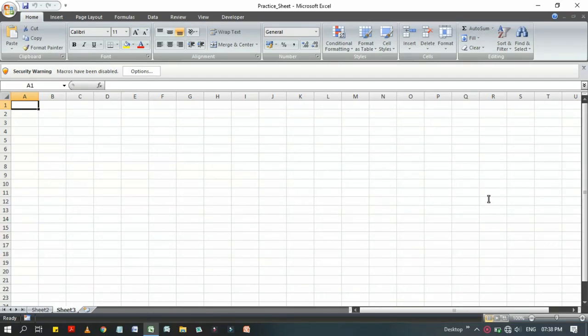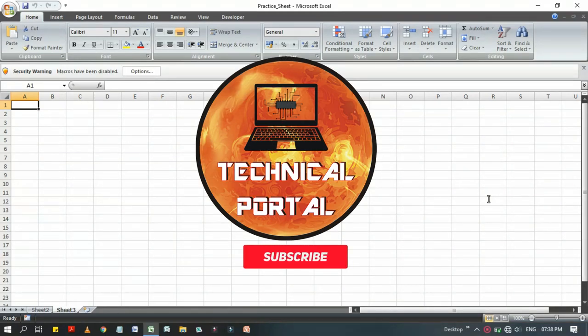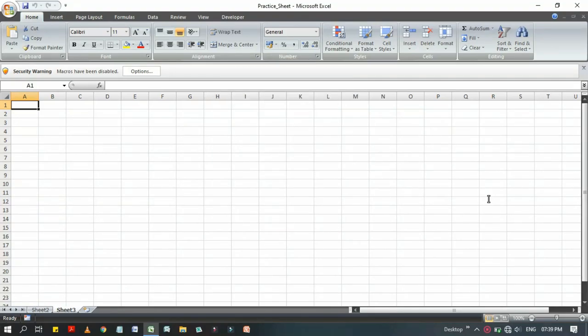Make sure to subscribe to this channel and also press the bell icon to get all notifications from my channel. So without wasting any time, let's get into it.